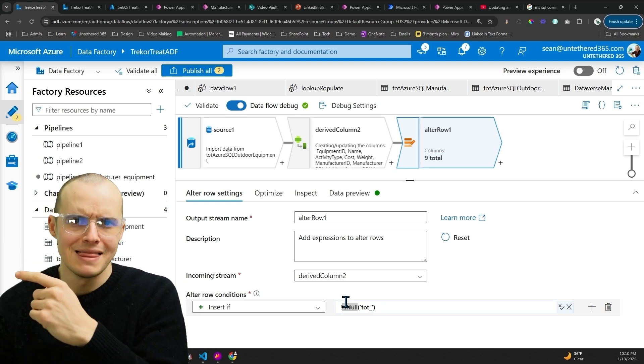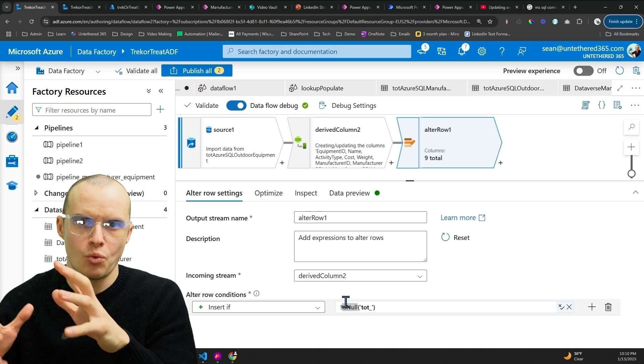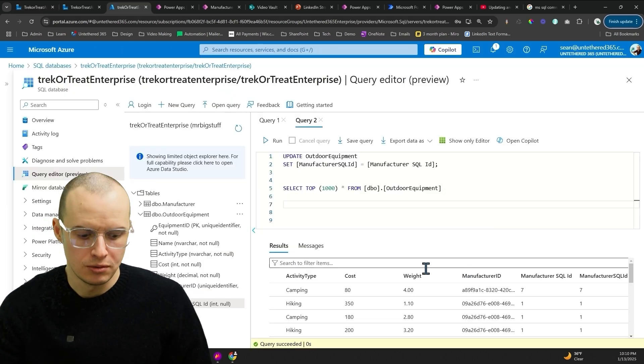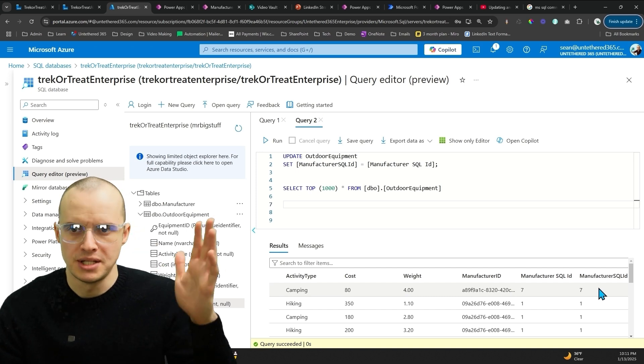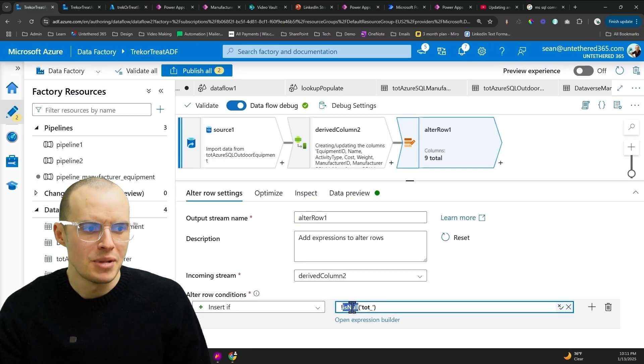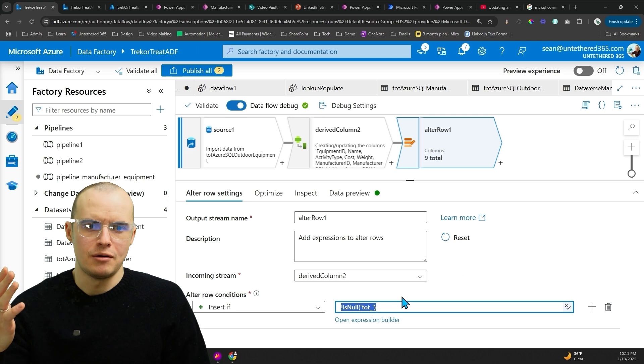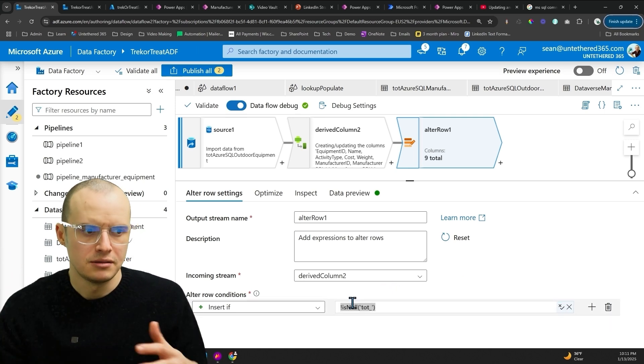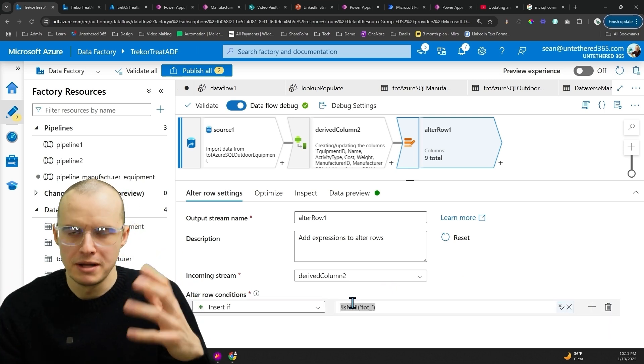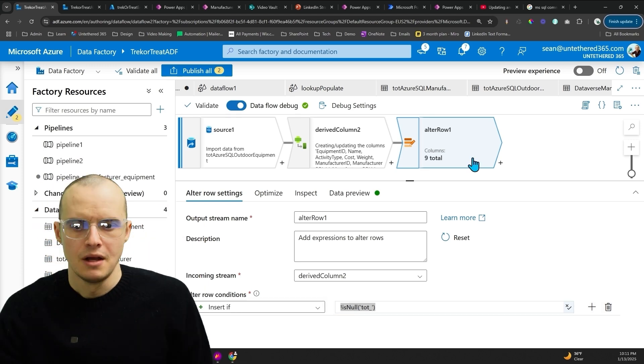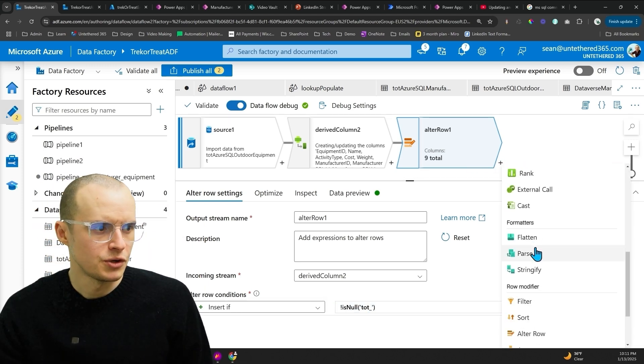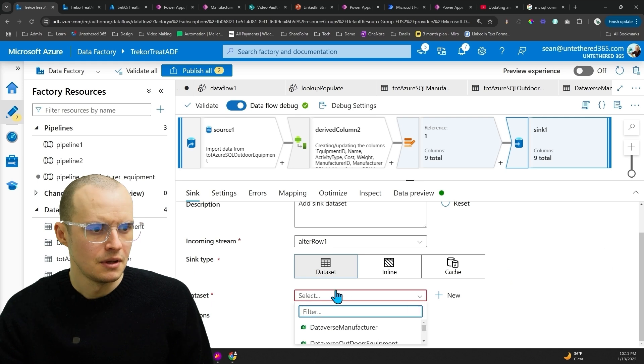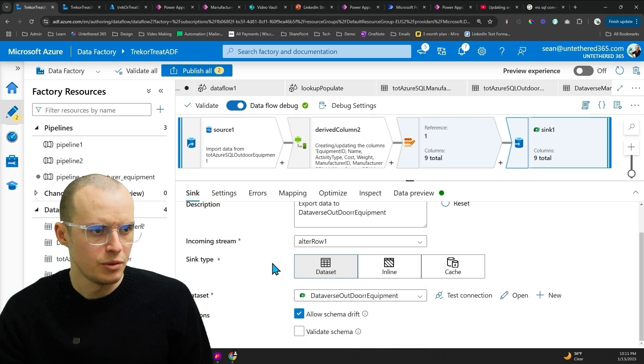And then you need to have a different job that, once that's done, updates the data in the SQL. So we would have a column here called like updated in Dataverse, yes or no. And then based on that, decide if we should be inserting or not. It's complicated. It's annoying. If you have a better way, please tell me and put it in the comment. And the last thing we need is a sync. So if we come into here and then click sync.